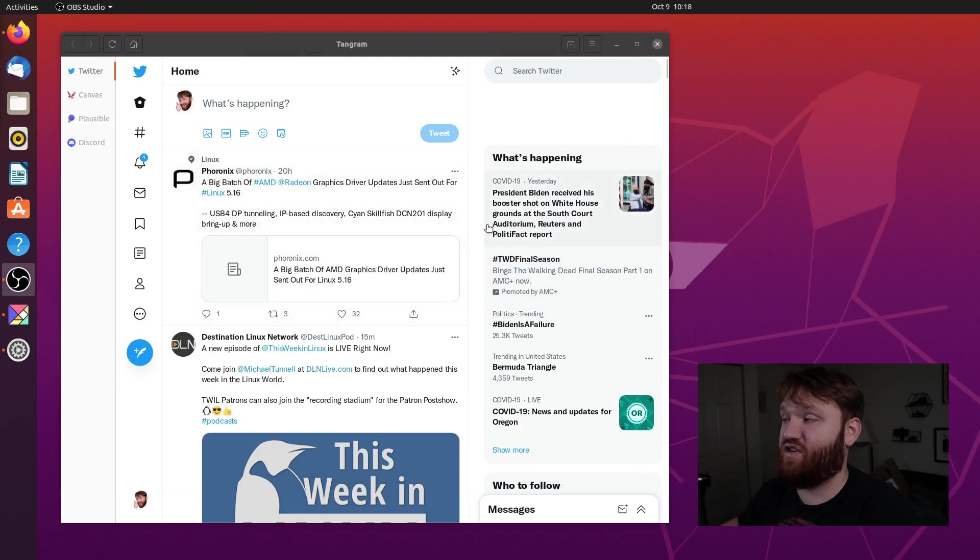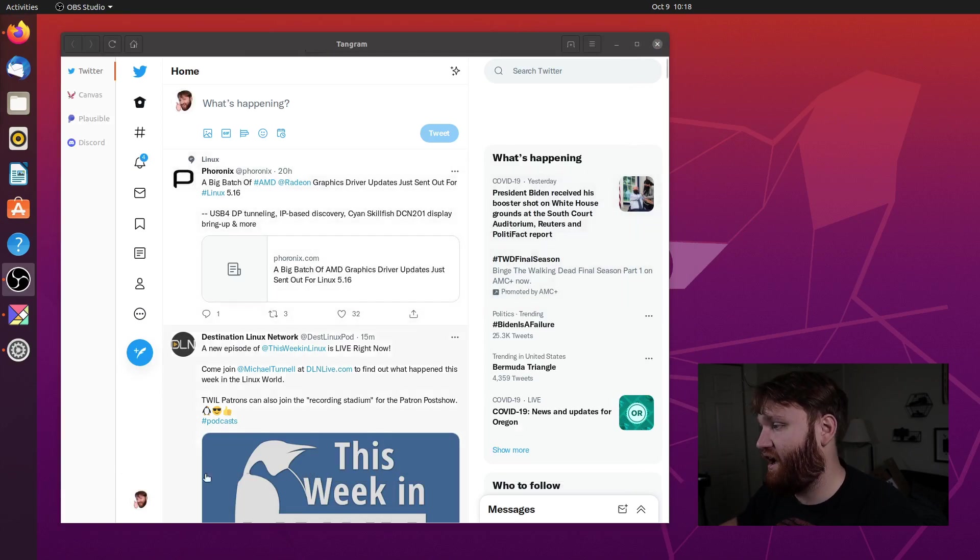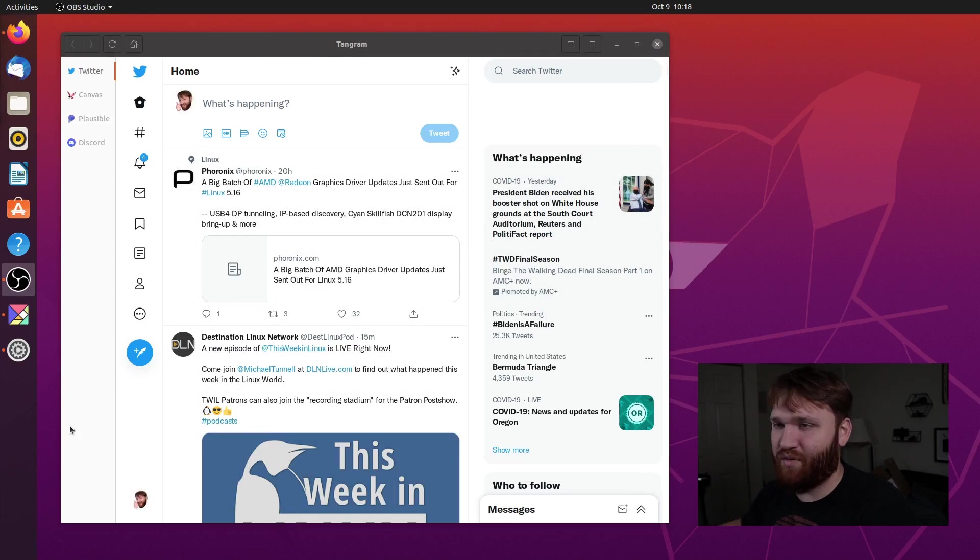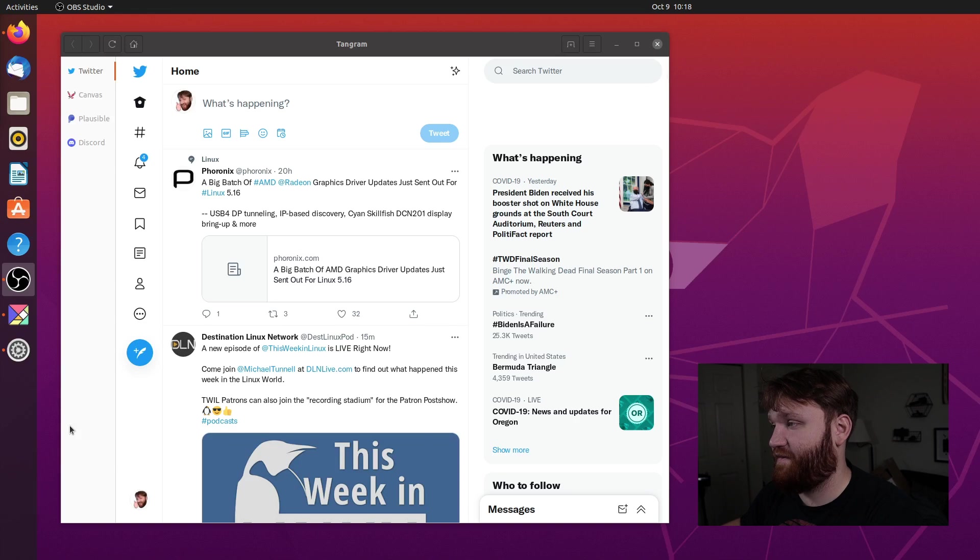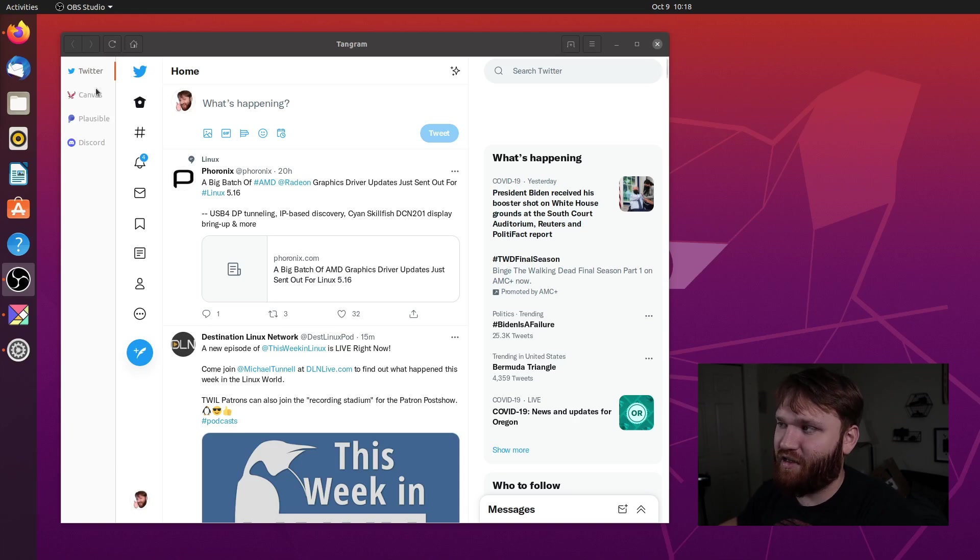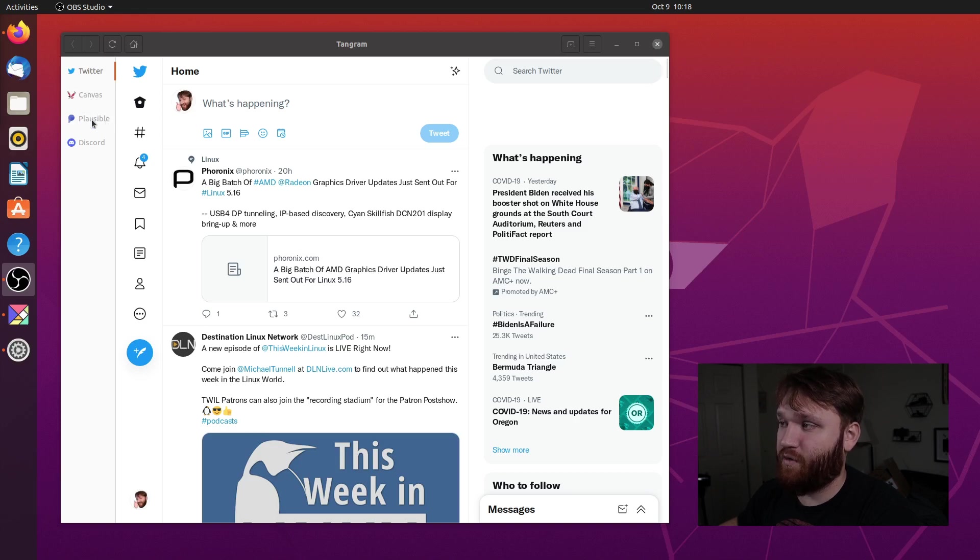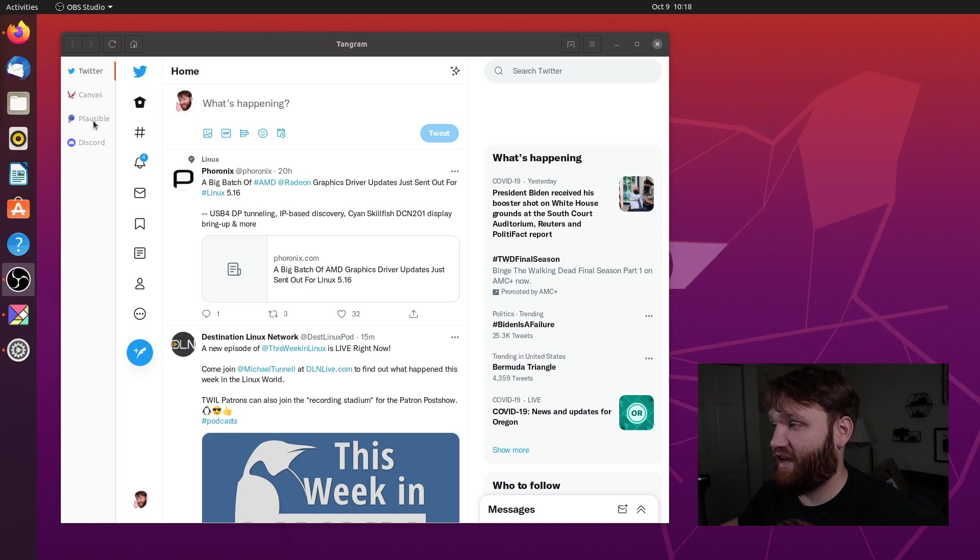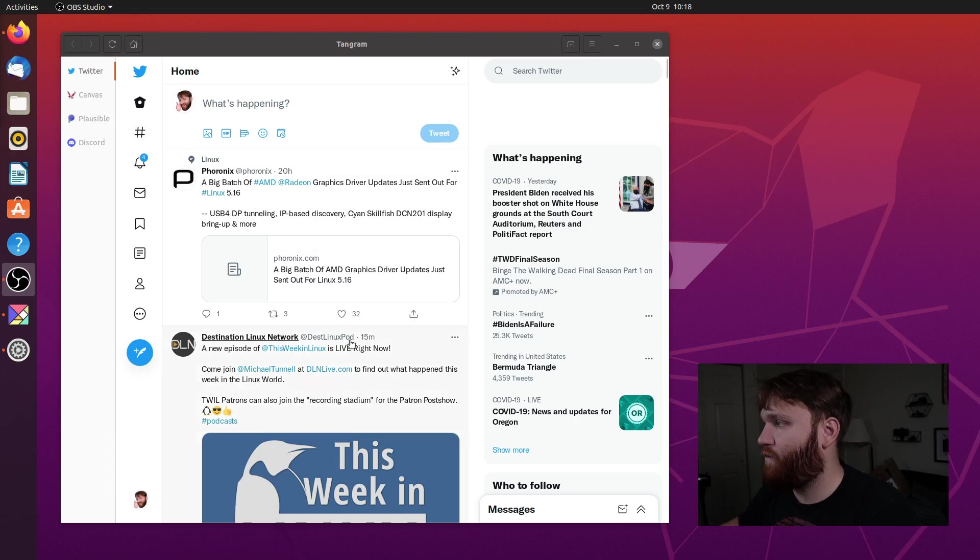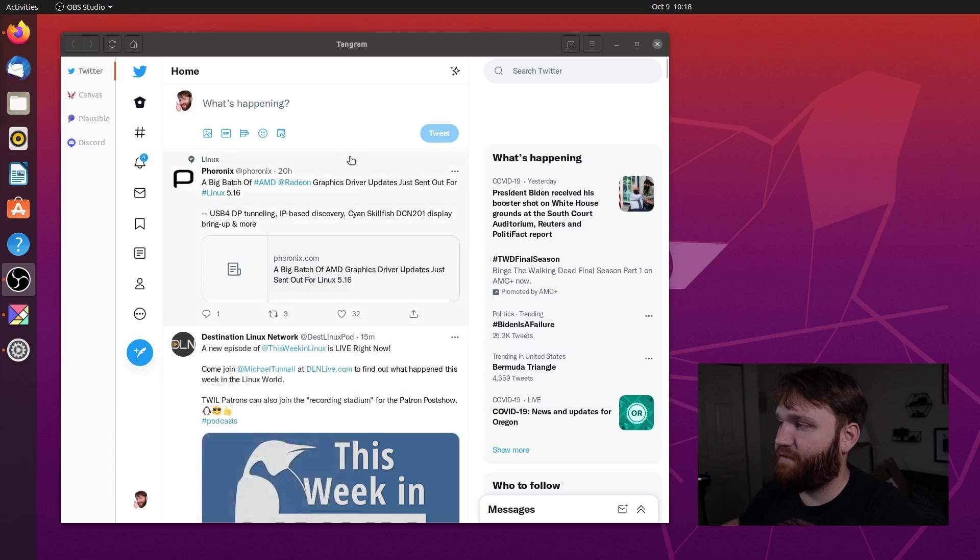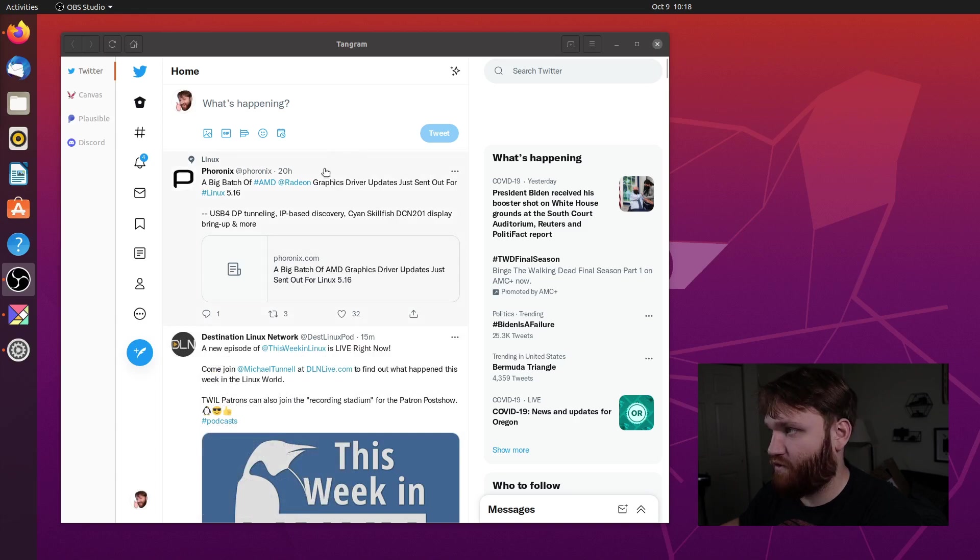This is the application here. It is very simple. The point isn't to have a whole bunch of features. It does a couple different things, and it does those things very well. I've been playing around with it a little bit. I set up some little web apps here. I have Twitter, Canvas for my school, Plausible, which is a wonderful analytics suite that I would recommend you go ahead and check out, and Discord. And overall, it is an incredibly fluid experience and works wonderful.